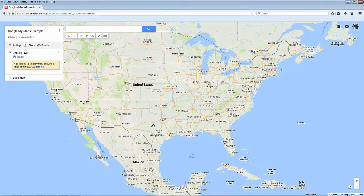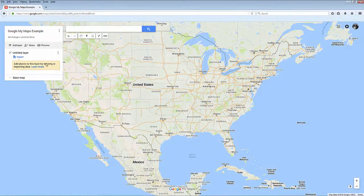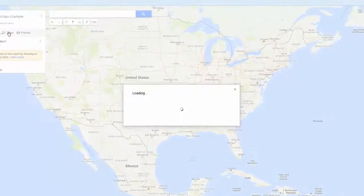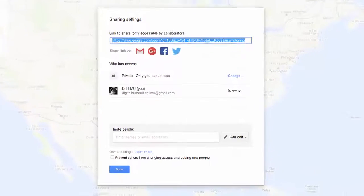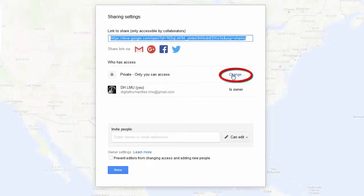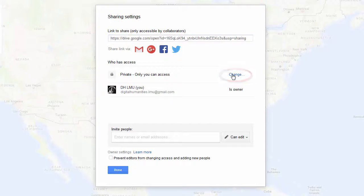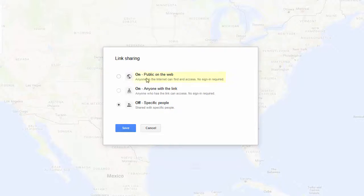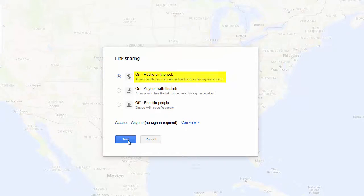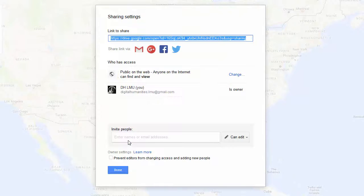To share your map, you'll need to make it public. Click on Share. You'll see by default that your map will be private, meaning only you can see it. Click on Change and then click the Public on the Web option. This is an important step if you'd like to share your map with other people or link to it on another website or service.